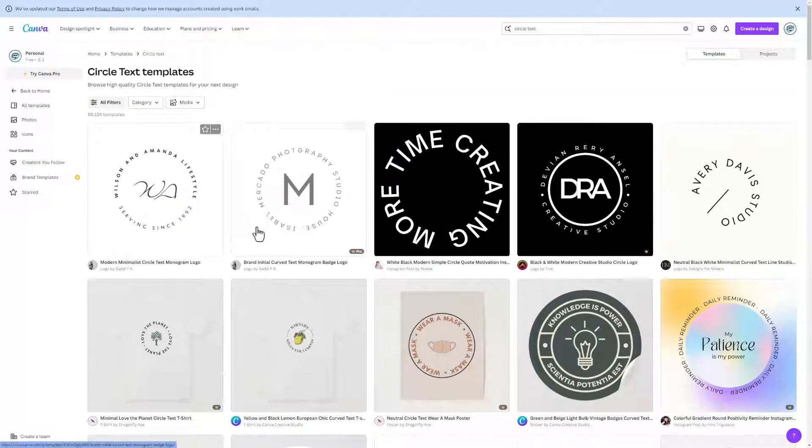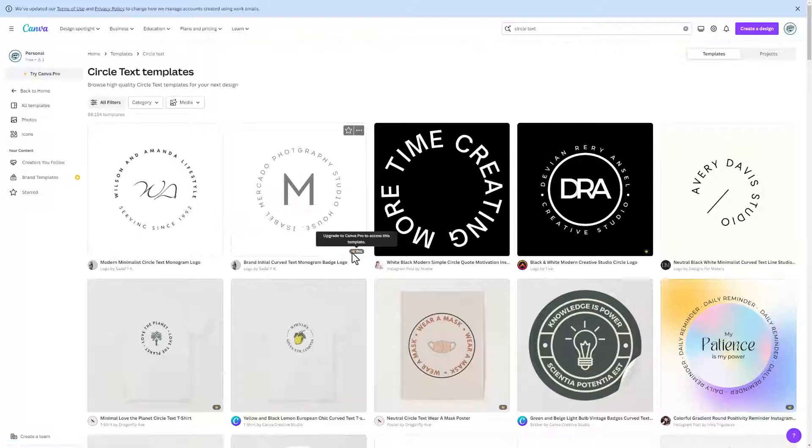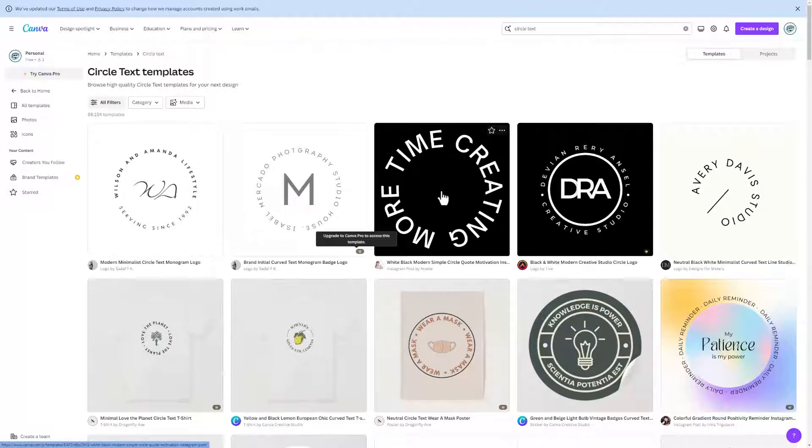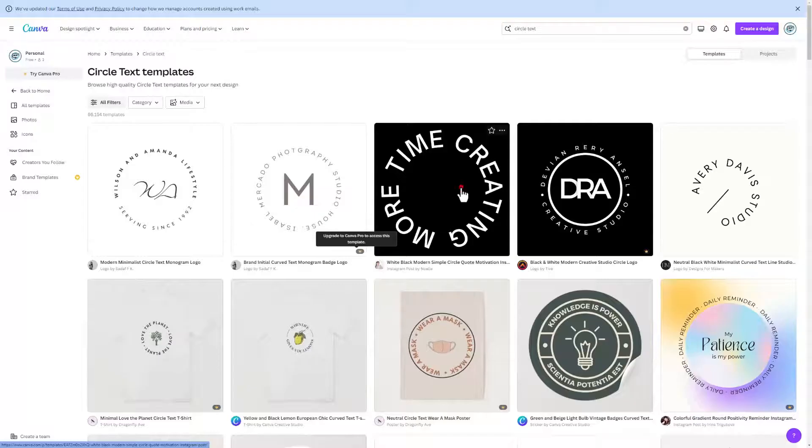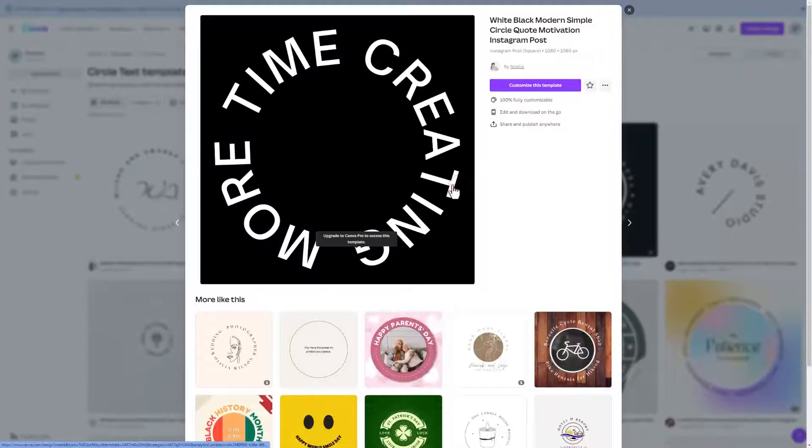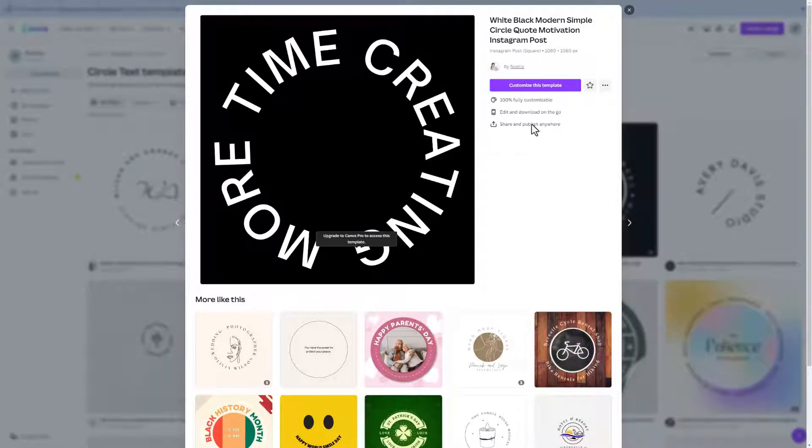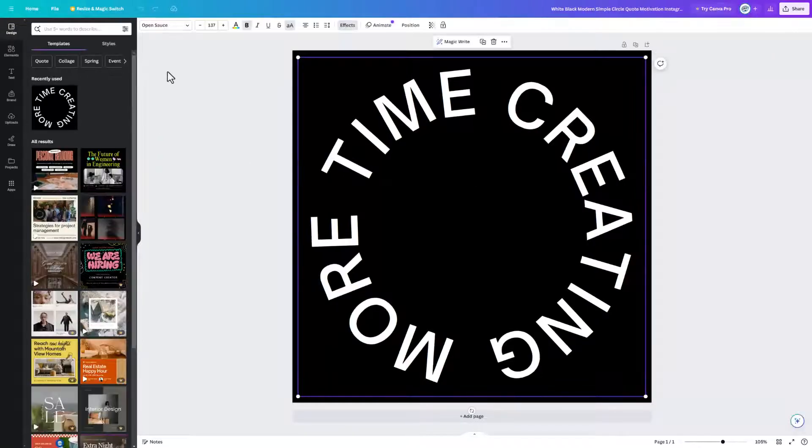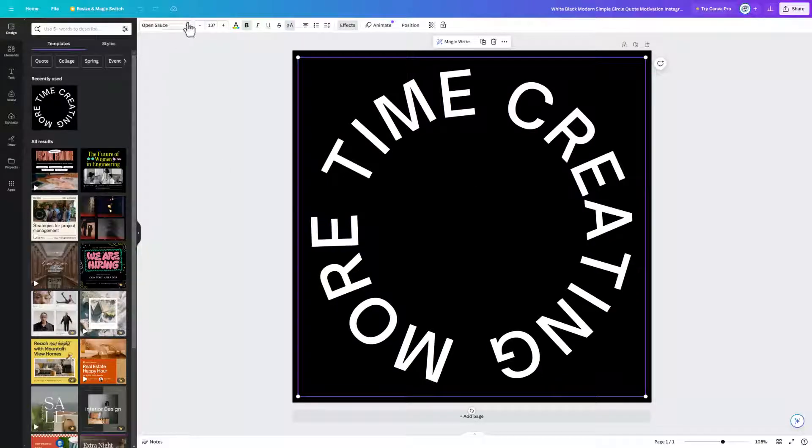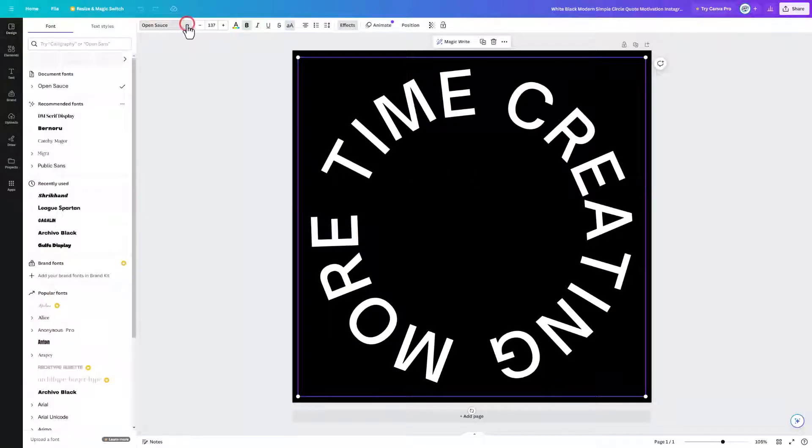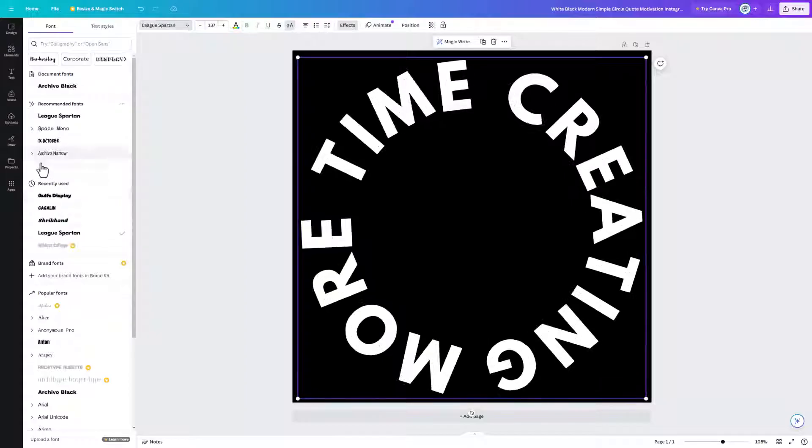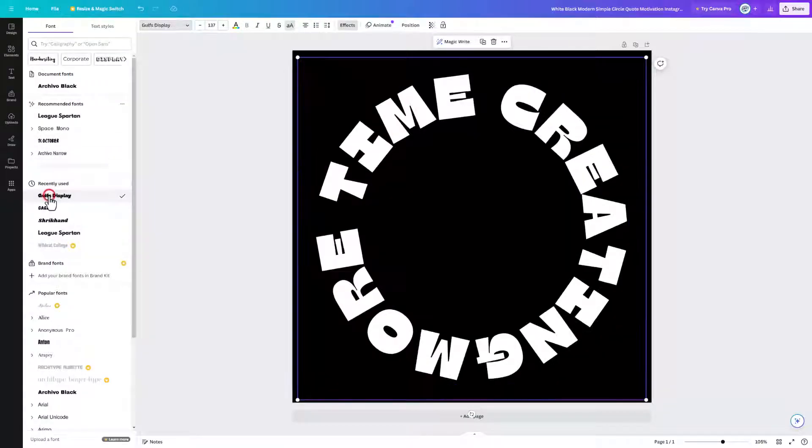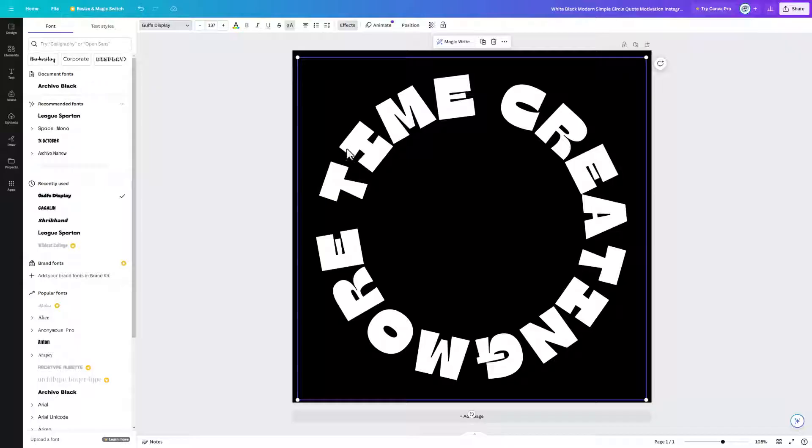Now when they pop up, notice some of them are pro so that one you'd have to upgrade to play with. Notice this awesome one right here by Noelle is totally available for you to play with. All you have to do is simply hit customize this template. So here is customization number one, pick a cooler font. There are so many fonts to play with, you can have fun just finding what you think is wicked cool.